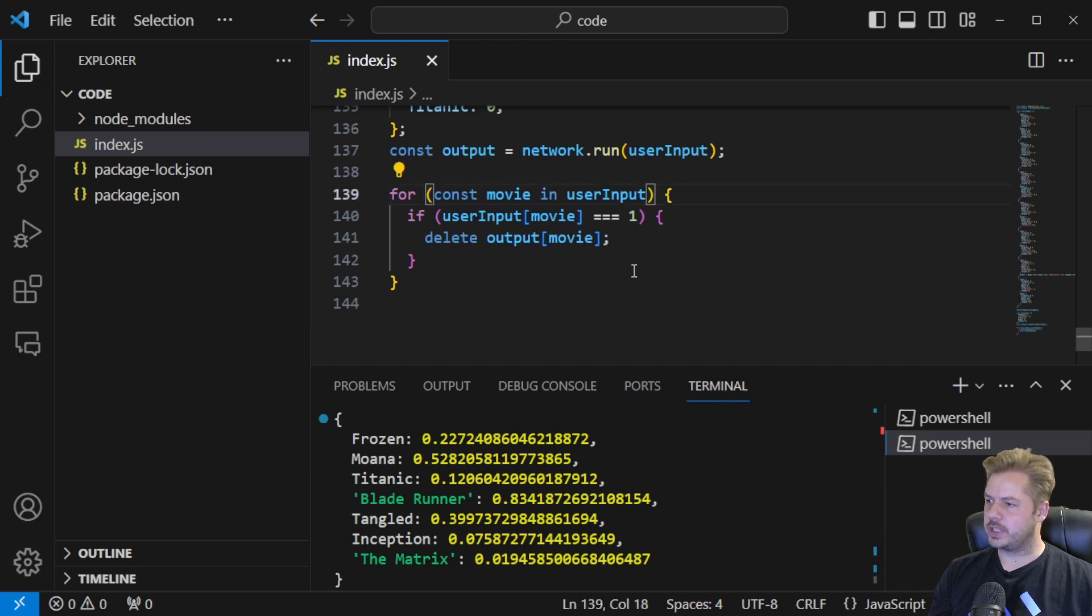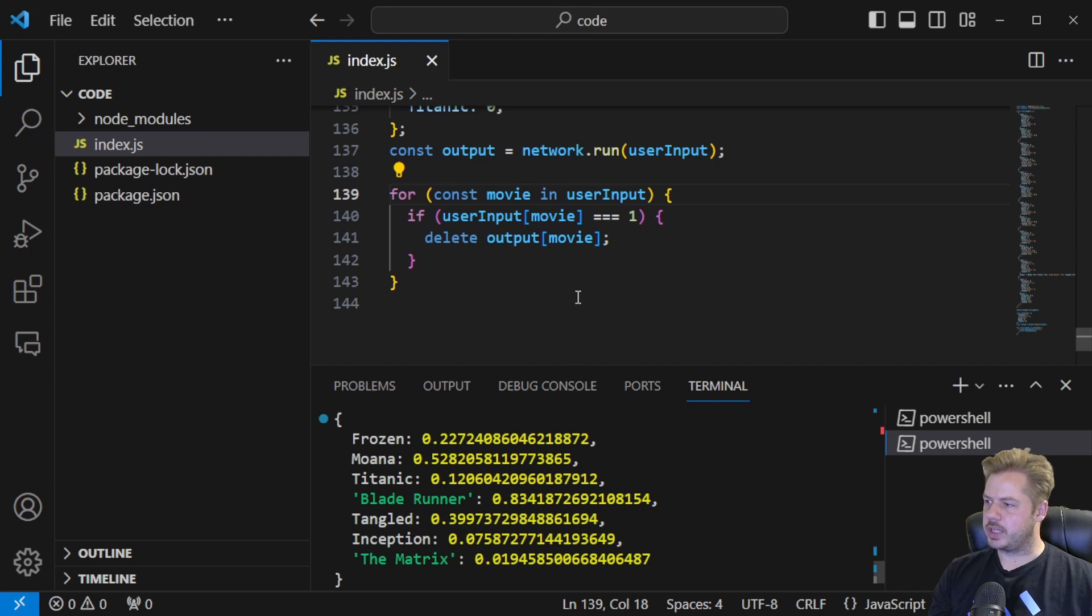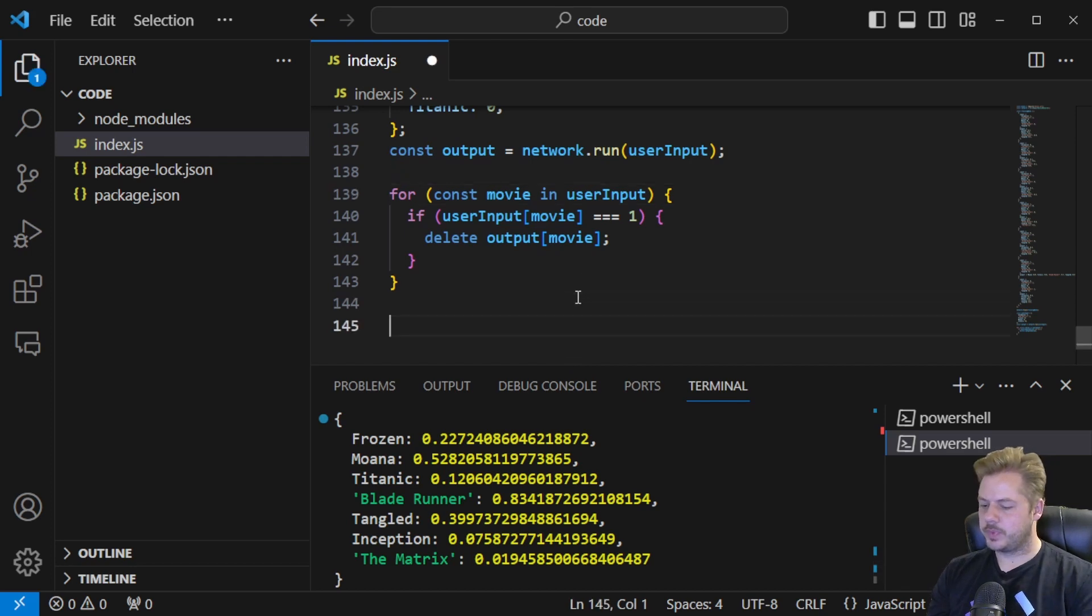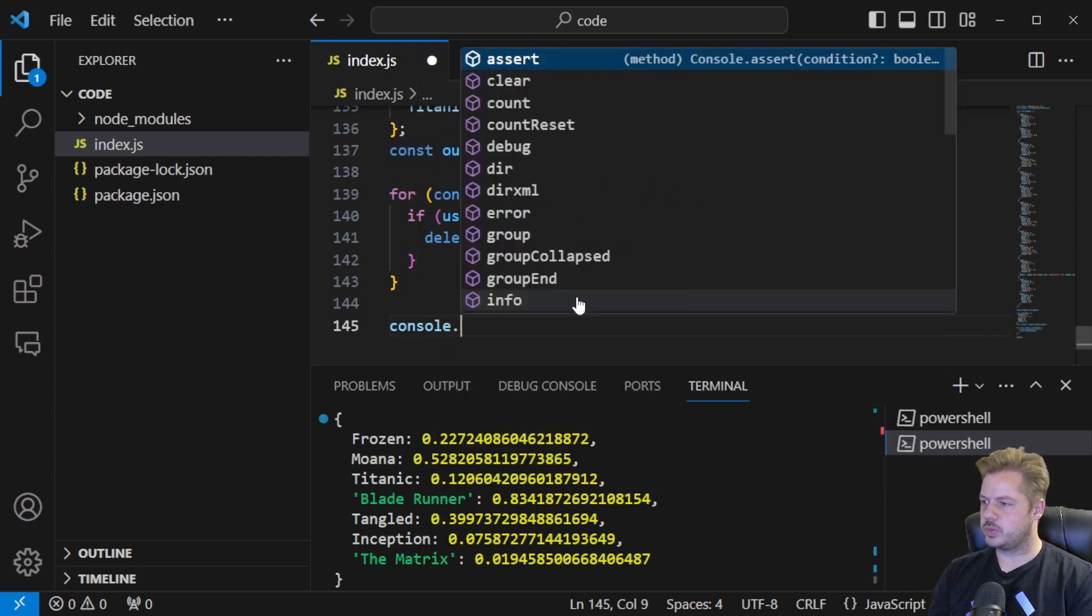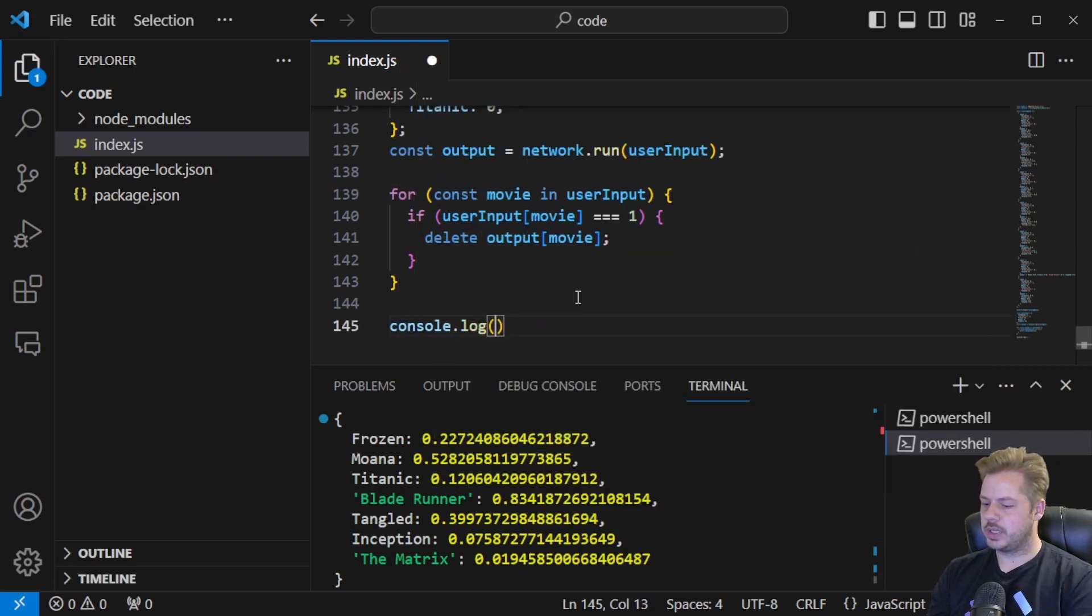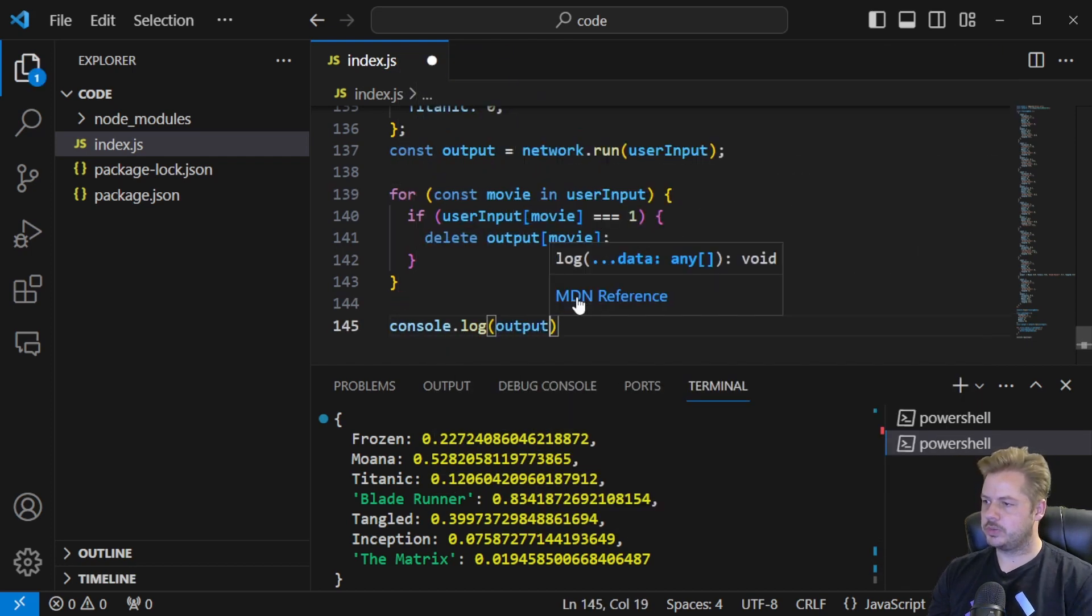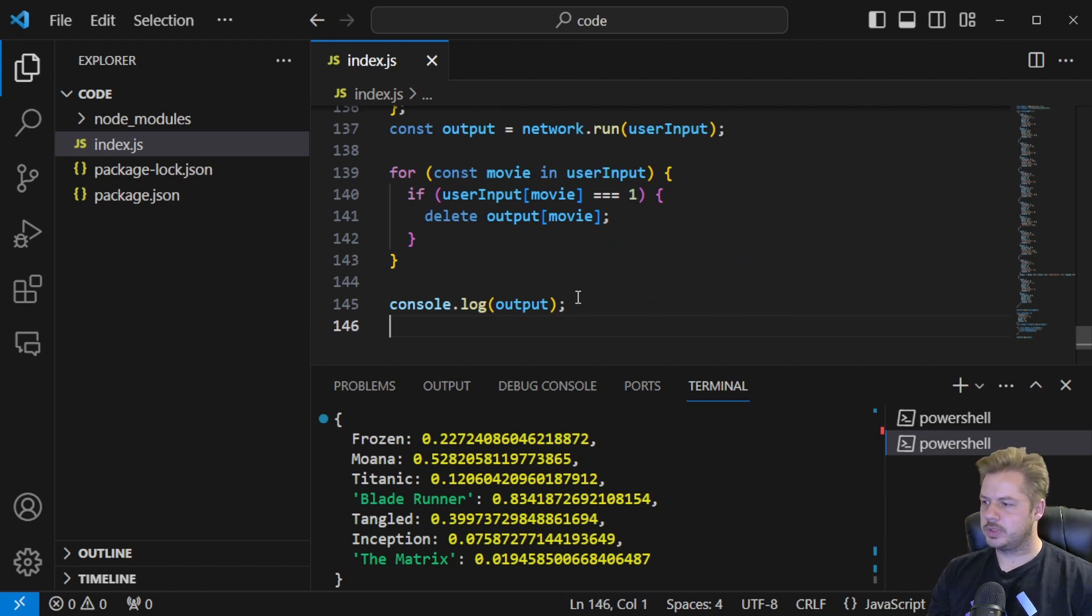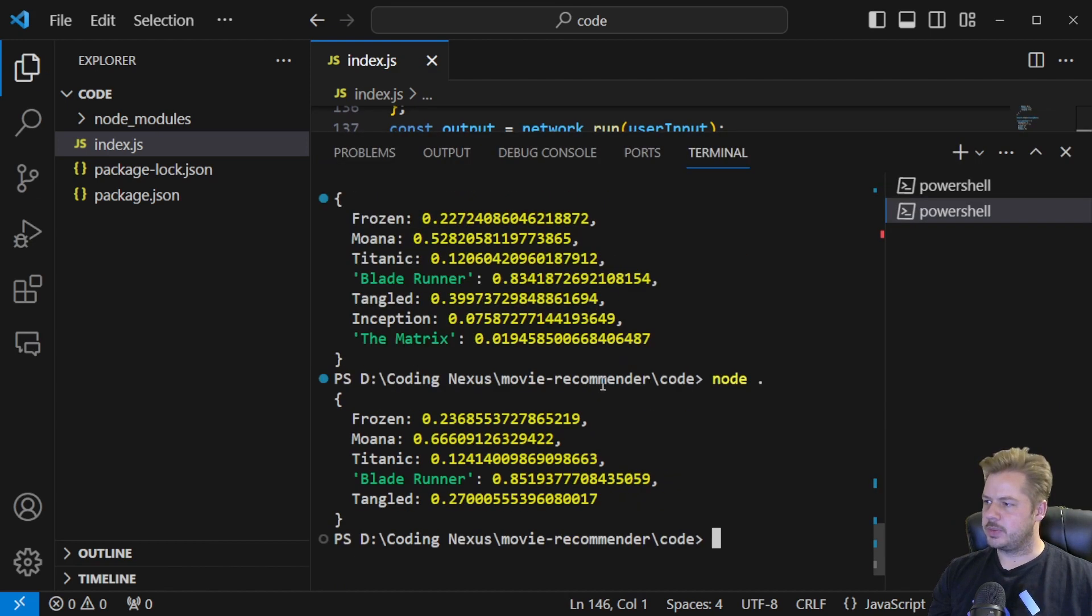So if I click save we rerun that again, console.log output. There we go, we can see that Inception and the Matrix have been removed from this.